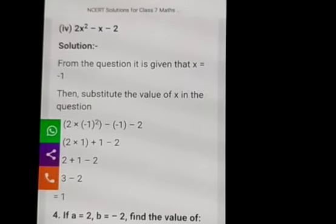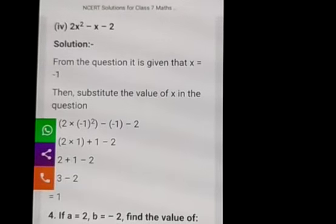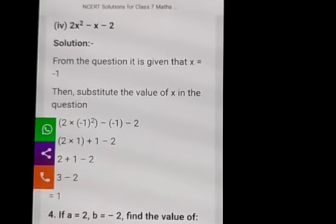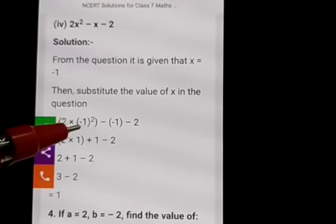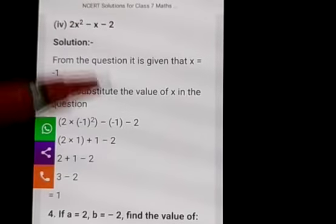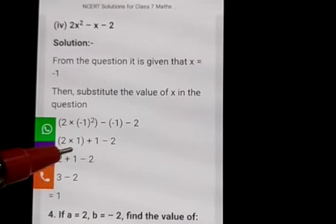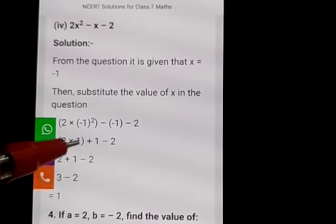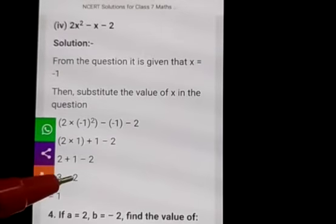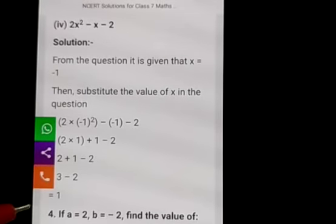Third main, fourth question: find the value of the following expression when x is equals to minus 1. Even here it is the same — what we have to take instead of x is minus 1. The expression is 2x squared minus x minus 2. Wherever x is there substitute minus 1. 2 into minus 1 whole squared minus of minus 1, and minus 2 as it is. Minus into minus is plus 1, the sign changes. 2 ones are 2, plus 1 minus 2: 2 plus 1 is 3, 3 minus 2 is 1.